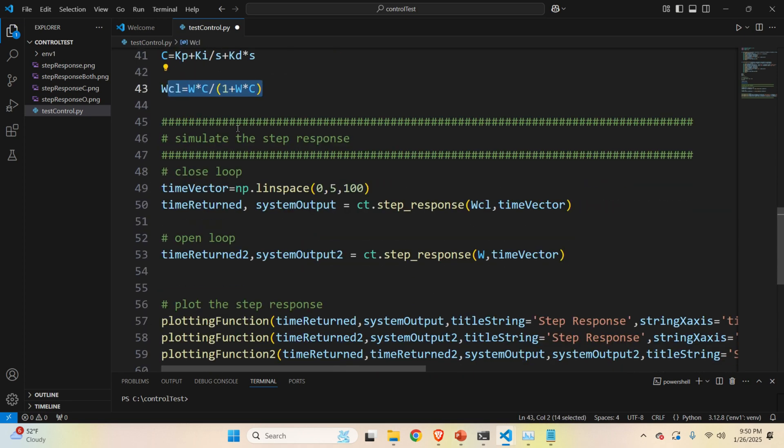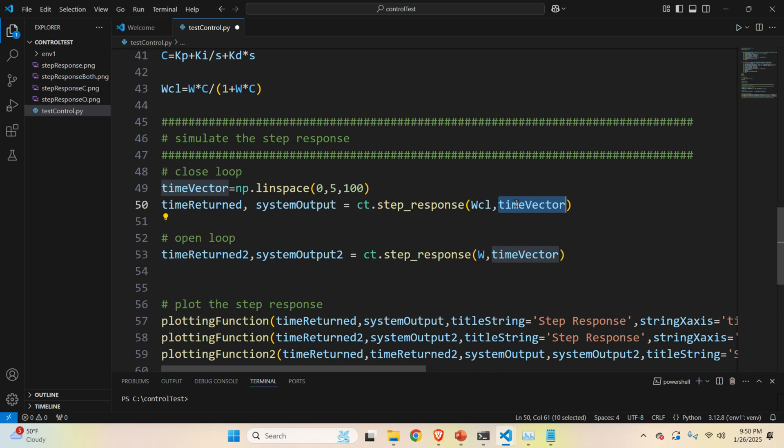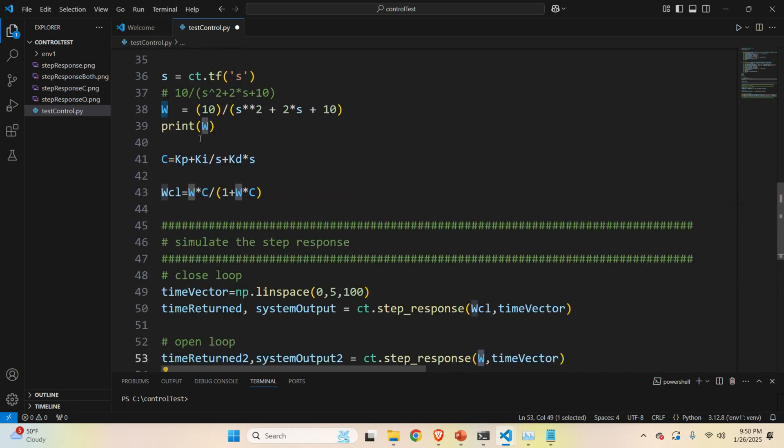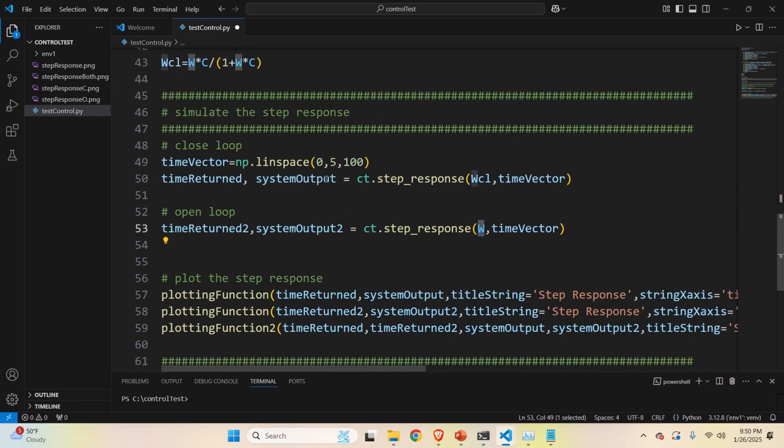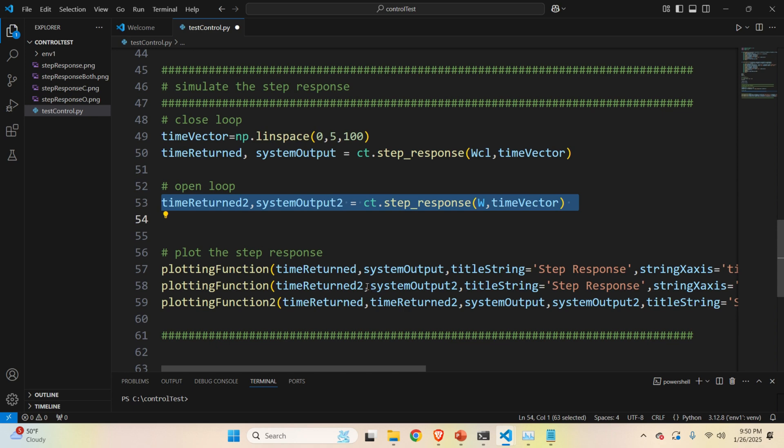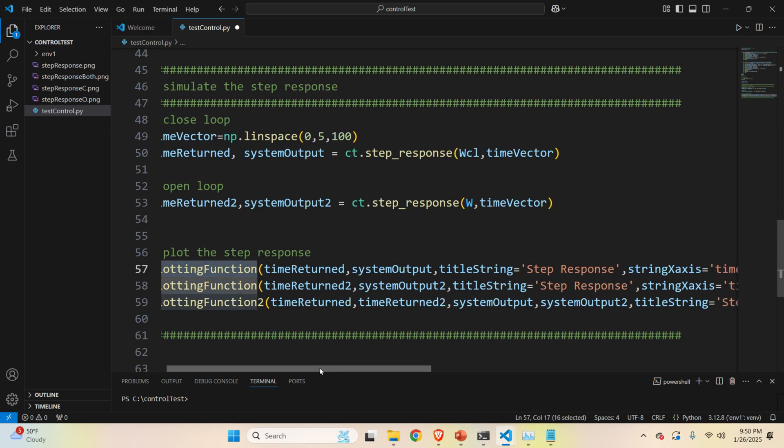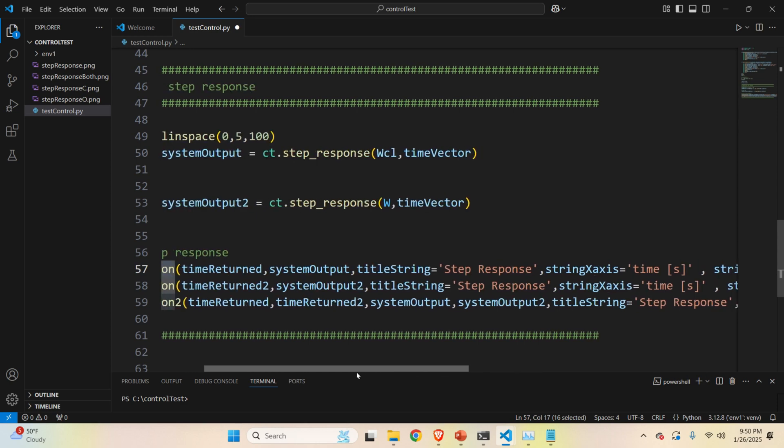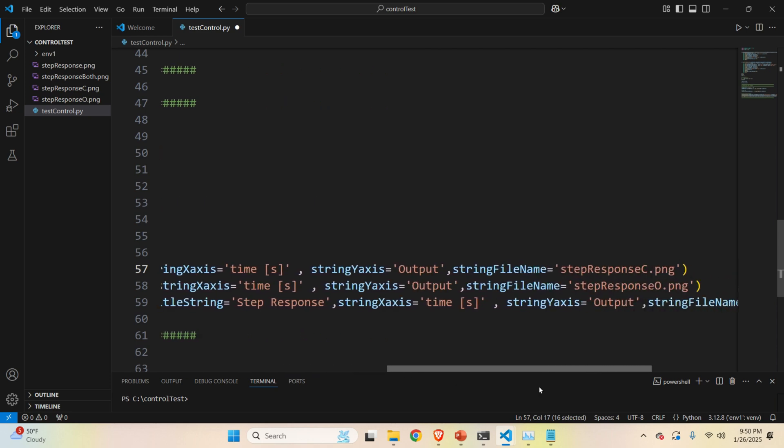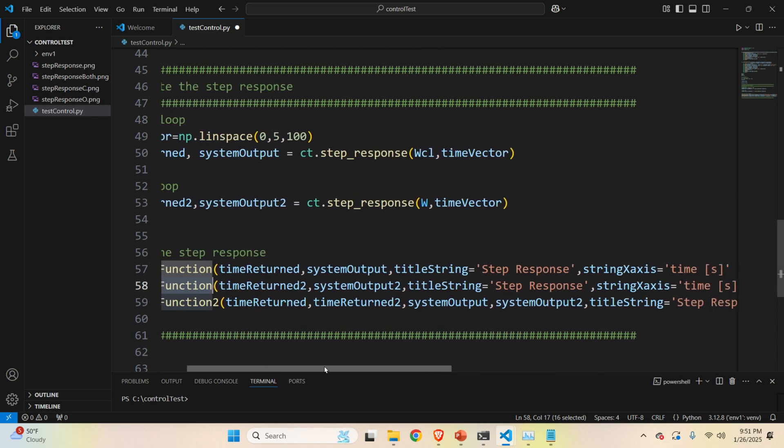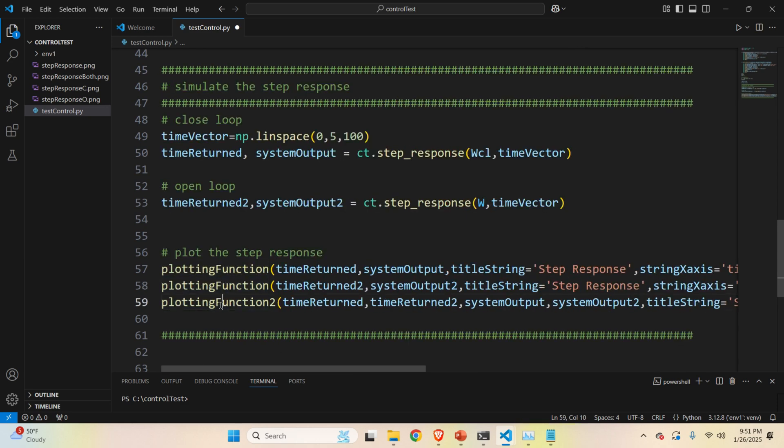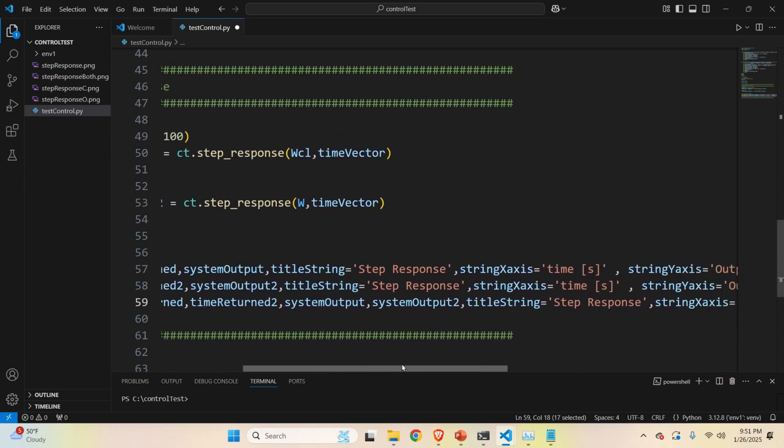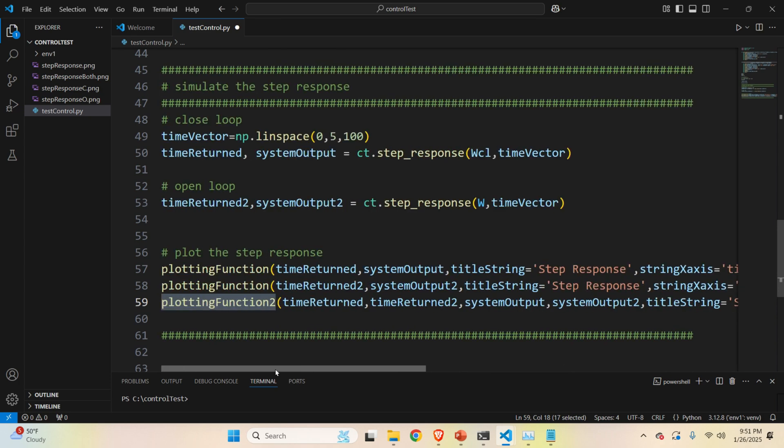Namely, if you know p, you know c, then you know that w is p multiplied by c divided by 1 plus pc. And that's exactly that. And then over here, I'm simulating the response. I'm simulating, first of all, the closed loop response. To do that, I need to call the function ct.step_response. I need to specify the transfer function and the time vector. Then I do the same thing for the open loop system. That is, I'm just specifying my open loop transfer function. And once I call these two functions, these two time series will be generated. And they represent the step response of the closed loop system and the step response of the open loop system. And then I generate three graphs. First of all, I'm calling the plotting function, the first version, to get the closed loop response. And you can see everything over here, what's being provided. Then I'm doing the same thing for the open loop for comparison. And then finally on the same graph, I'm plotting both open and closed loop responses. And you can see it over here, how it looks.